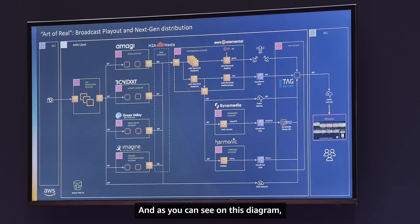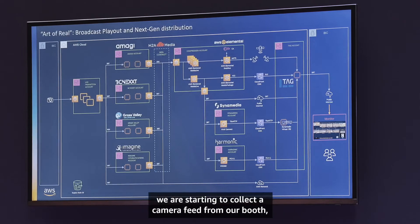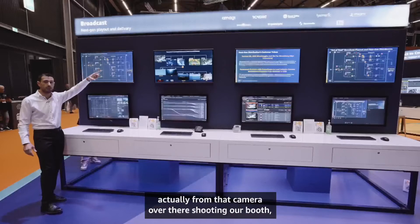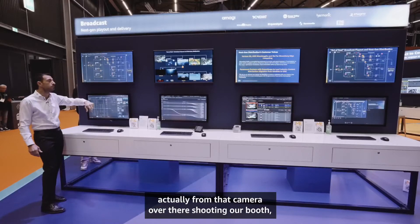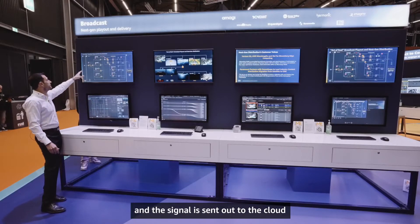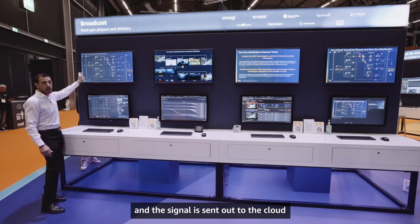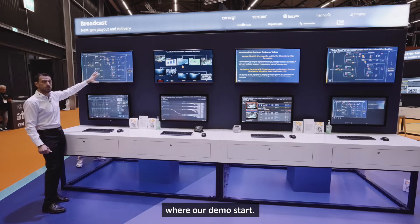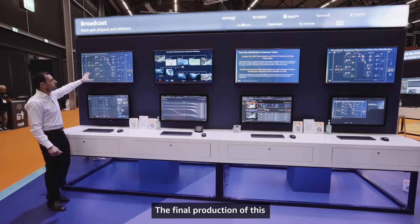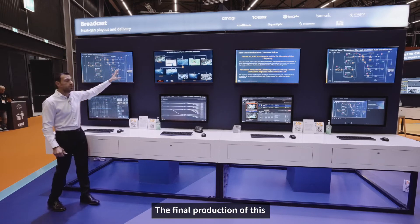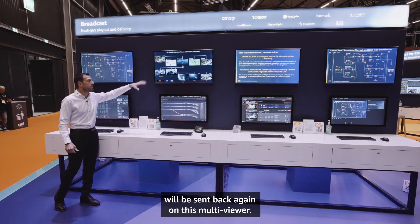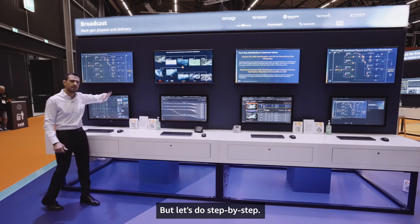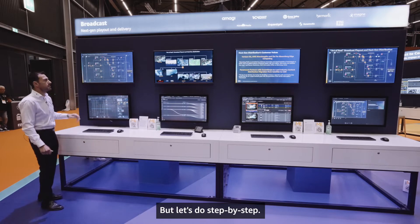As you can see on this diagram, we are starting to collect a camera feed from our booth — actually from that camera over there shooting our booth — and the signal is sent out to the cloud where our demo starts. The final production will be sent back again on this multi-viewer, but let's do it step by step.